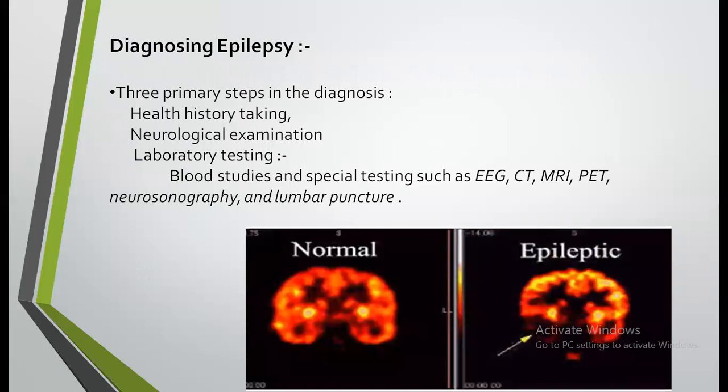Diagnosing epilepsy involves three parameters. First, health history taking — sometimes the patient has no memory of the event, therefore eyewitness observation is very helpful; family history, social history and past medical history are also important. Second, neurological examination, which is done to identify areas of abnormal brain electrical activity and assess the patient's motor and sensory skills. Third, laboratory testing including blood studies and special testing such as EEG, CT, MRI, PET, neurologic sonography, and lumbar puncture.